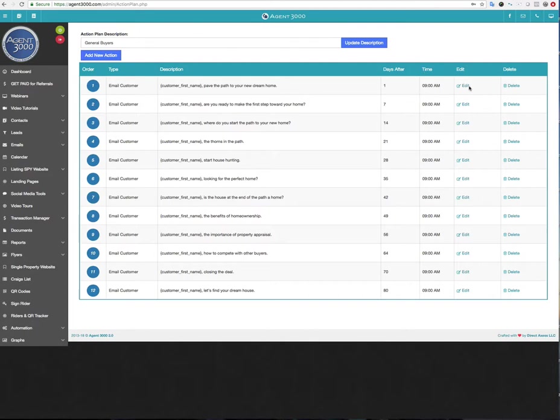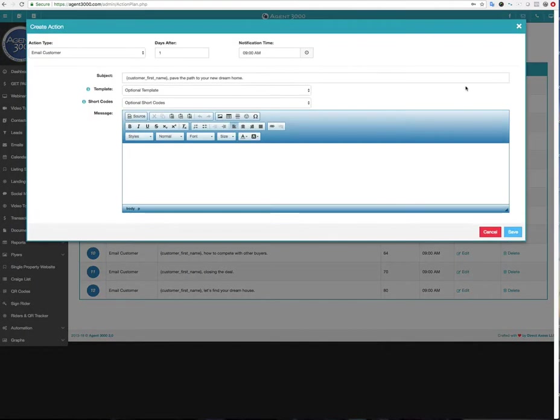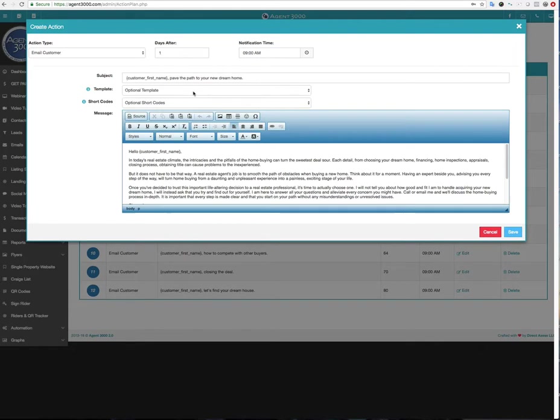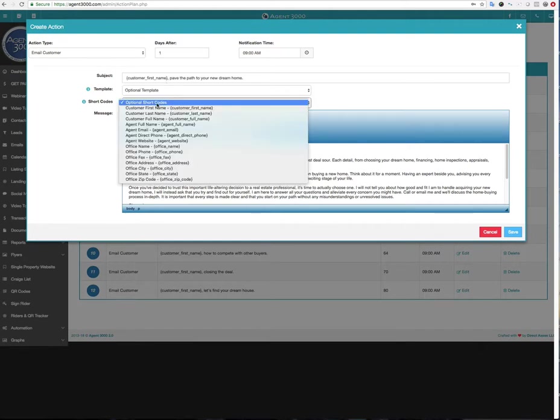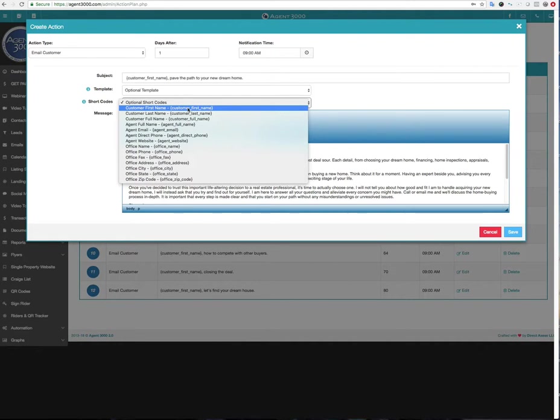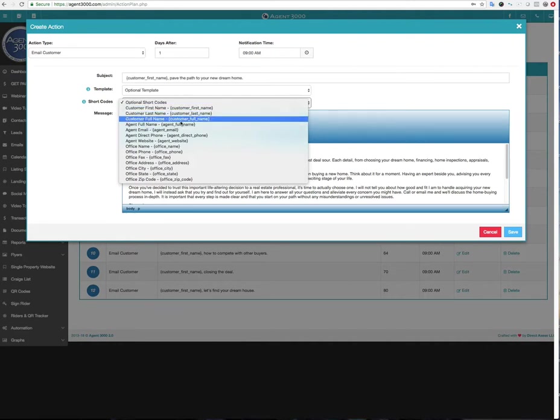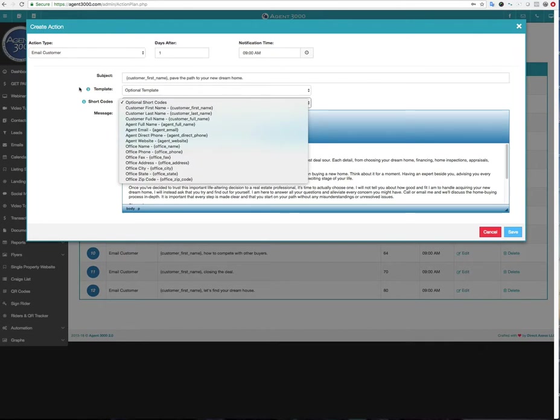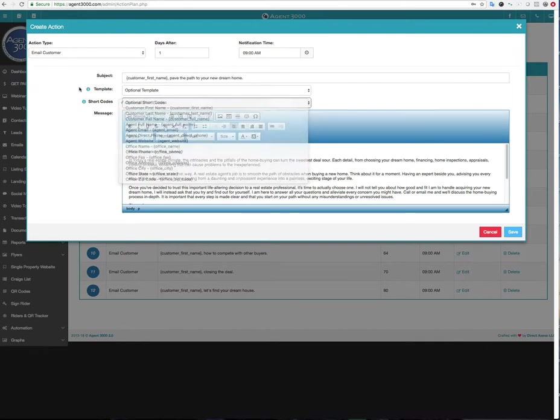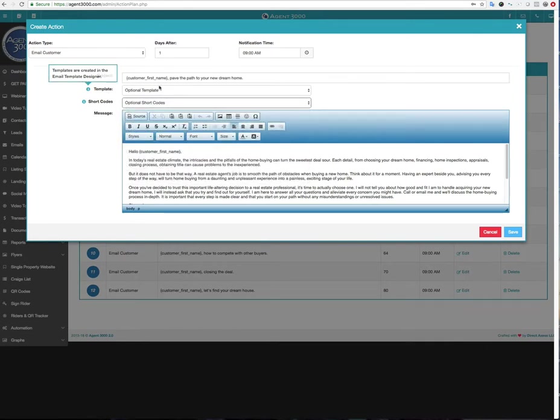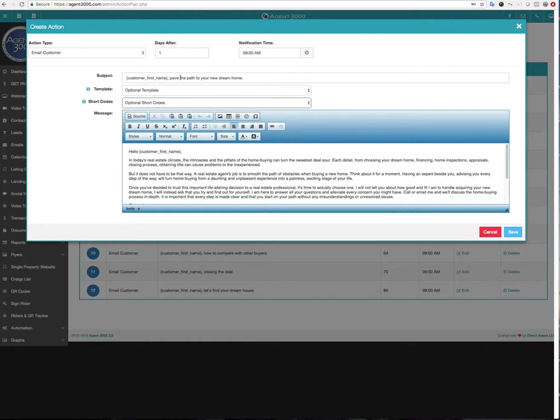This email is going out and this is the time of day they're going out. So I could edit this. For example, if I just clicked edit here, then I can see that it's customer first name, comma, paved path through your dream home. Now anytime you see things like this, you know, that you are in between the curly brackets, those are the shortcodes. And here's a list of shortcodes you have. You could put in customer first name, customer last name, full name, agent name. And so what that's going to do is when the email goes out, it's going to replace this customer first name with Sally or Jim or John or whatever. And then after that, it'll say the rest of the sentence here. Same thing here. Hello, customer first name.